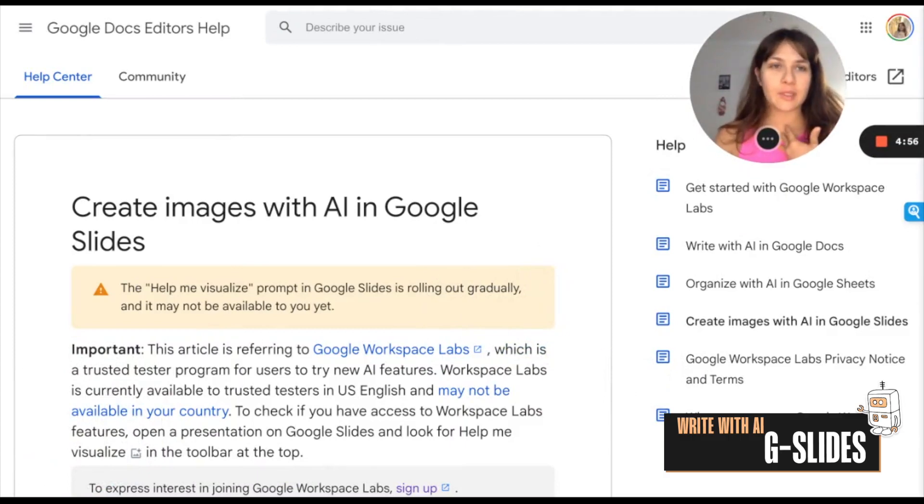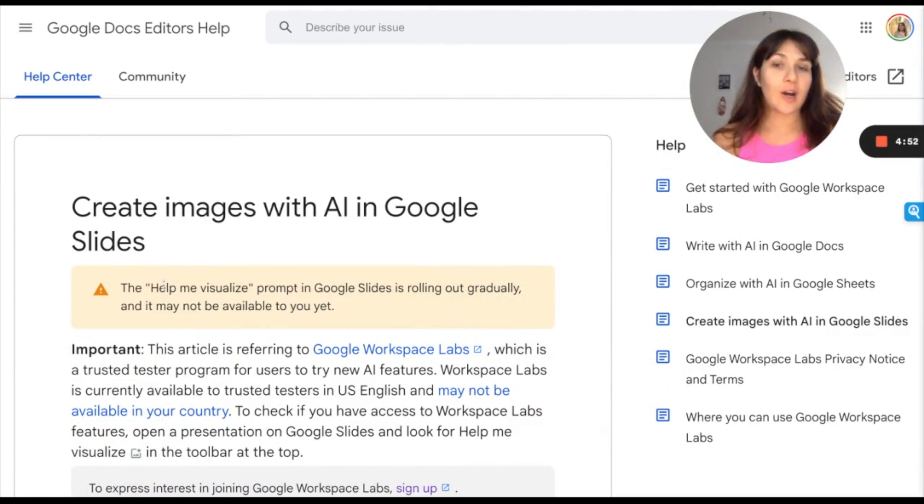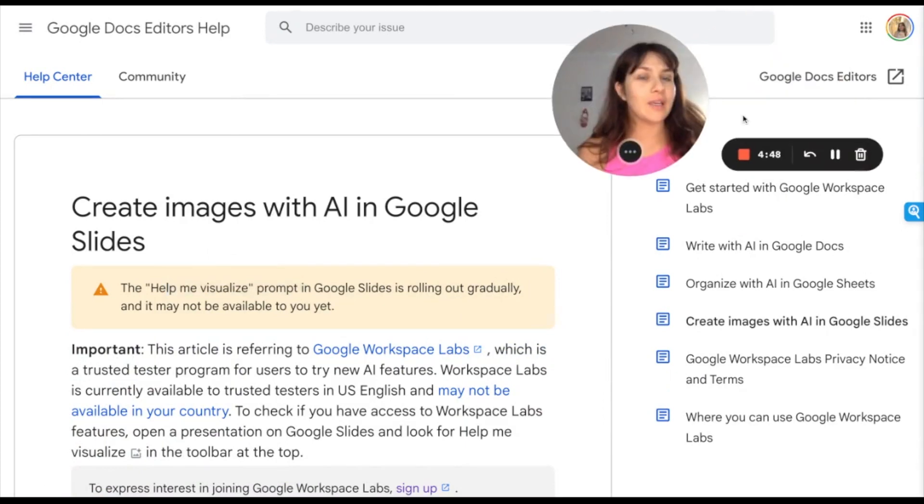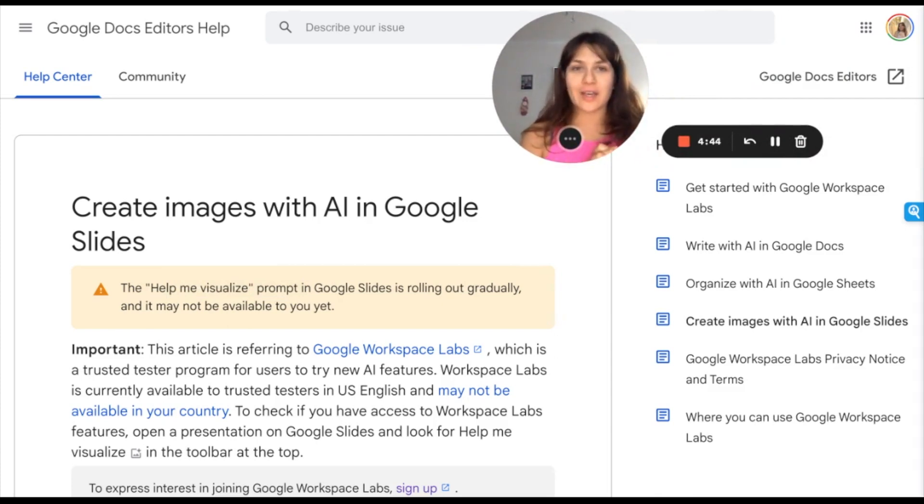I don't have this capability yet, but eventually you'll be able to do Help Me Visualize within the slides, and there will be images that you can build. So looking forward to that.